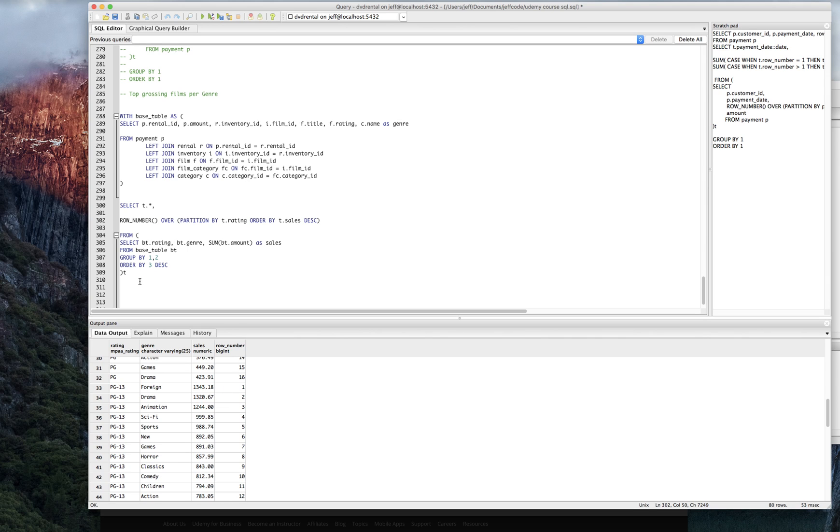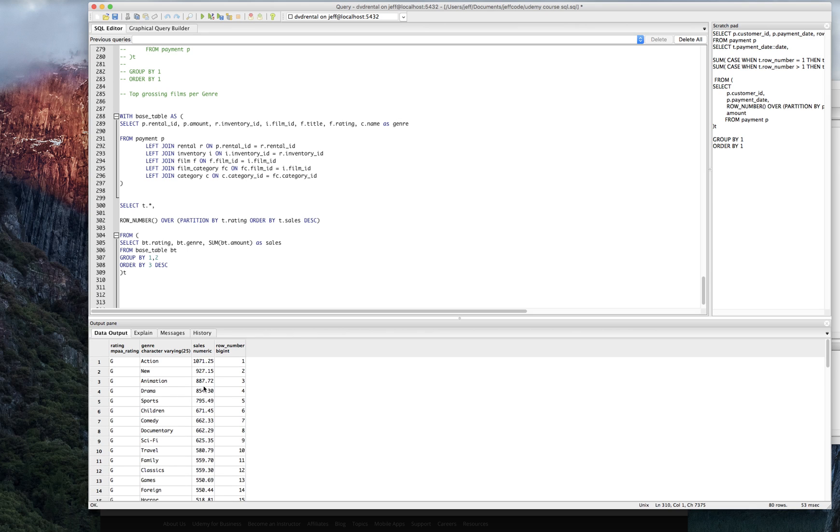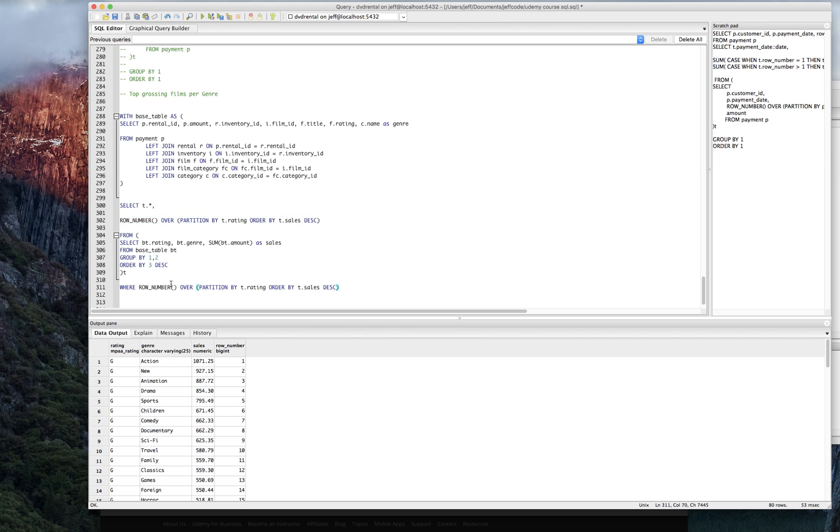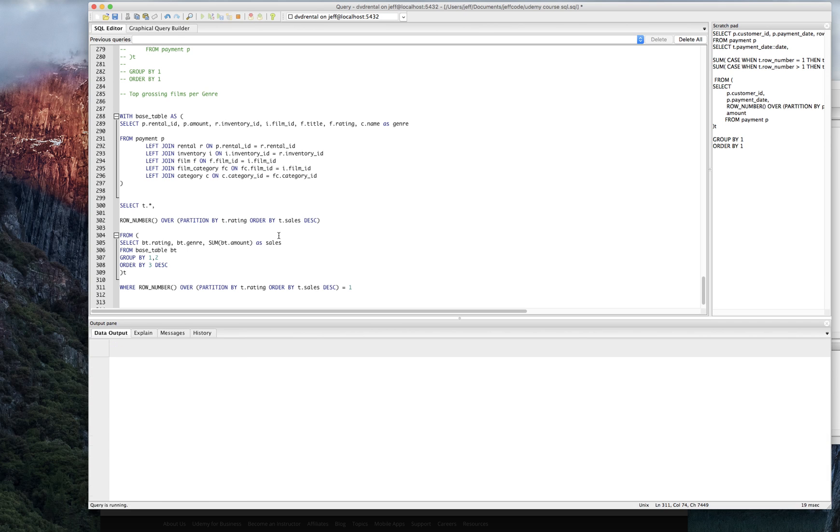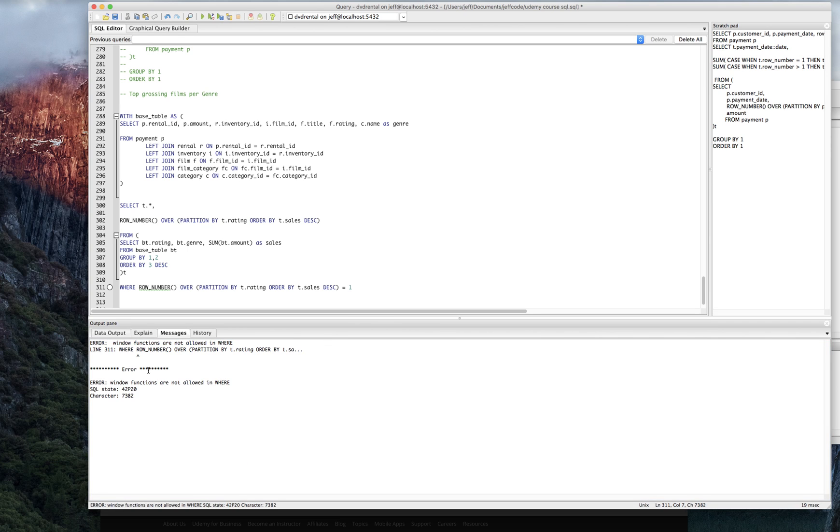And we can just simply say we want to see this data where the row number equals one. I just want to share one thing with you. I just want to show you that this is not going to work. It's going to get mad about using a window function in a where clause. Yeah. Window functions are not allowed in where clause.